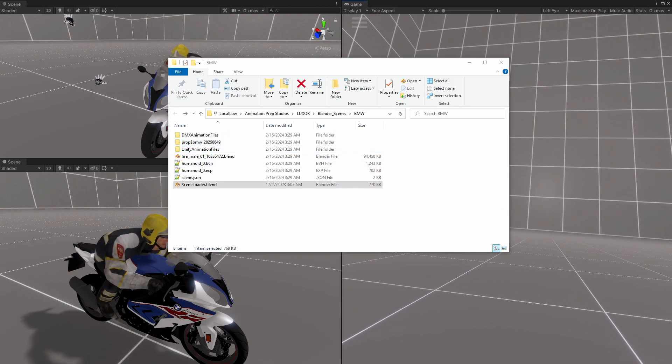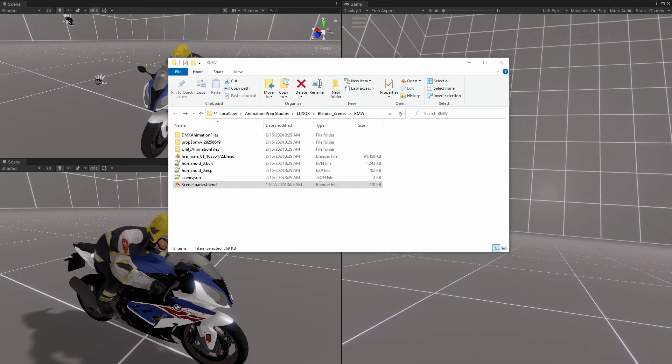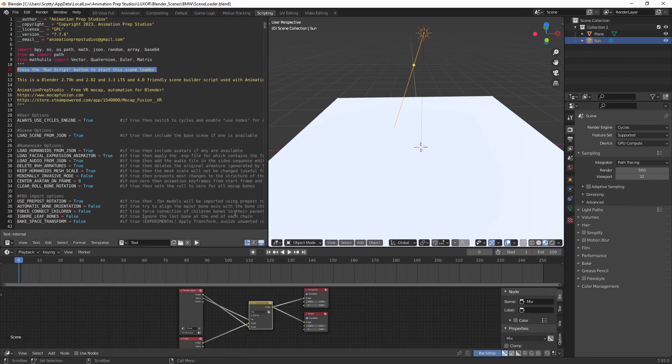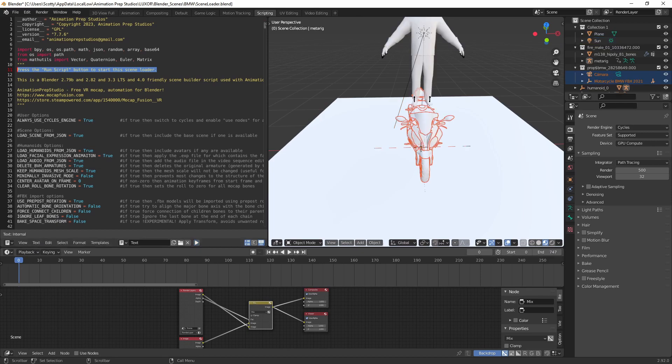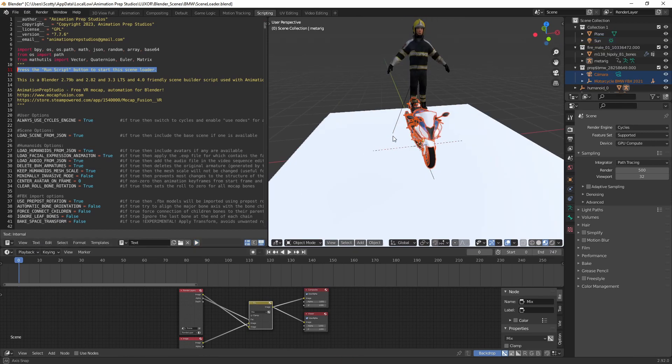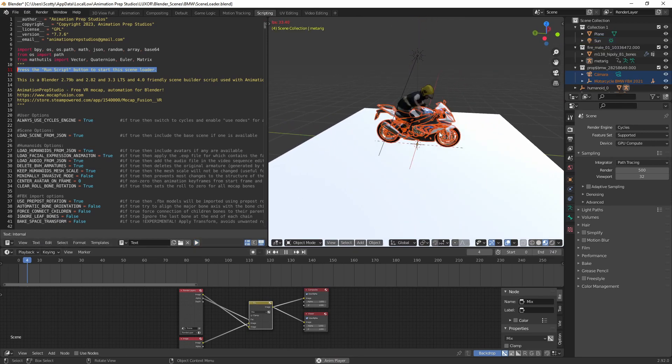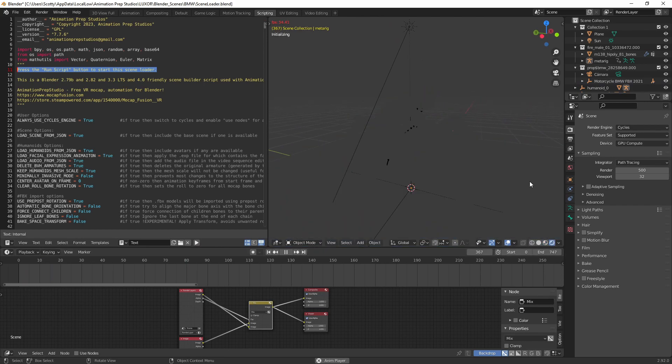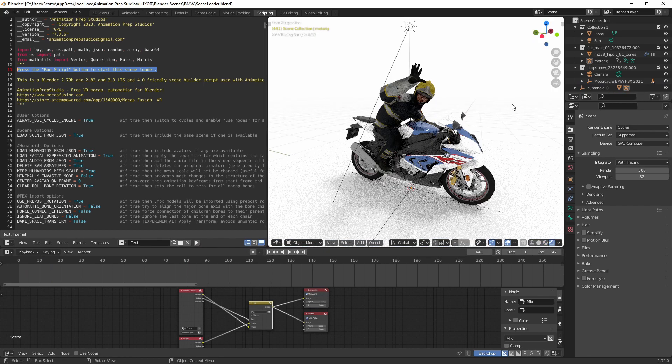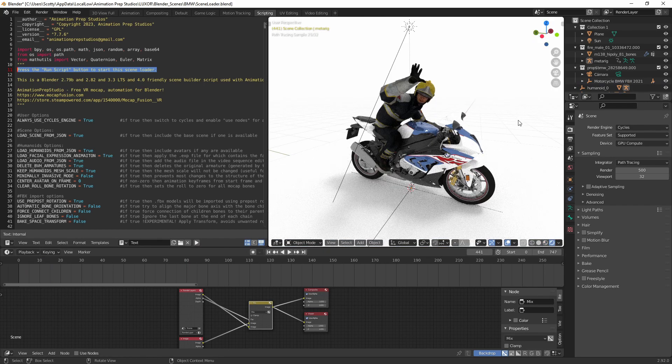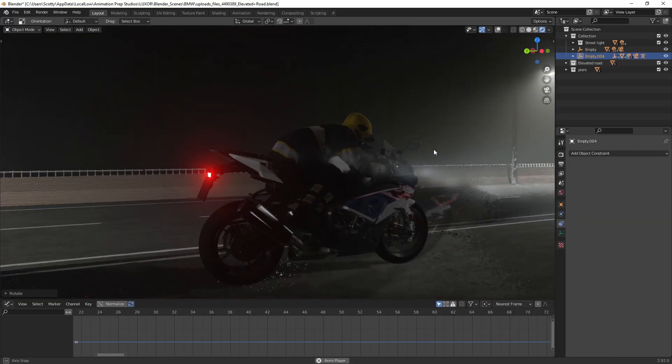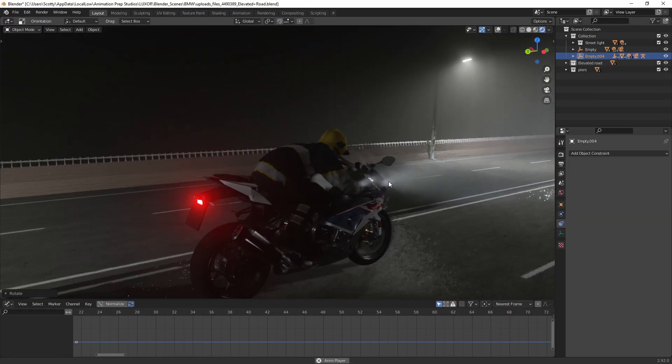I'll launch Blender and then run the script. Now I'm going to render that real quick. So here's the scene.